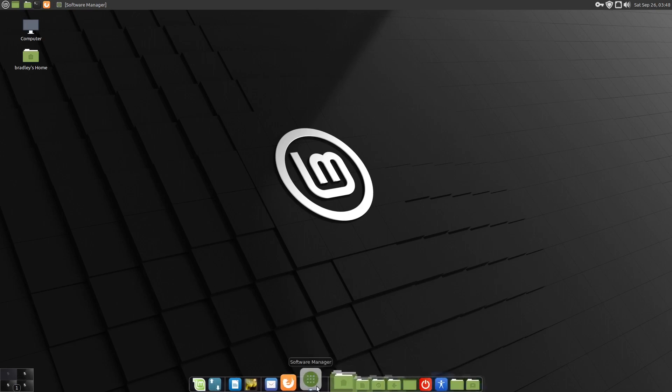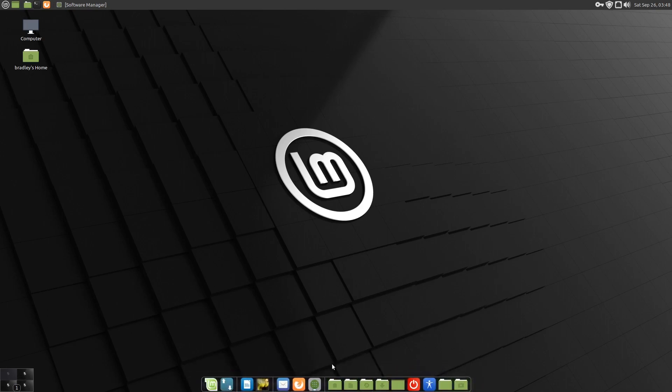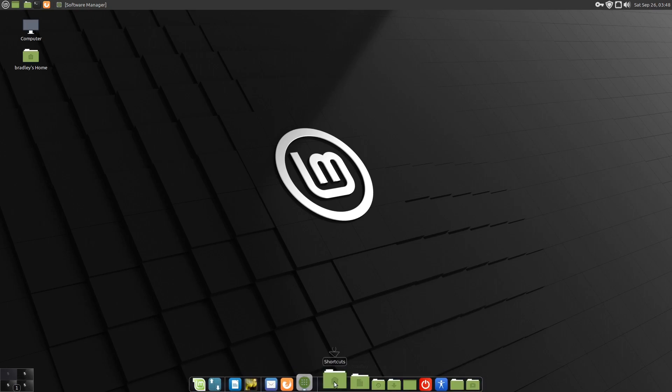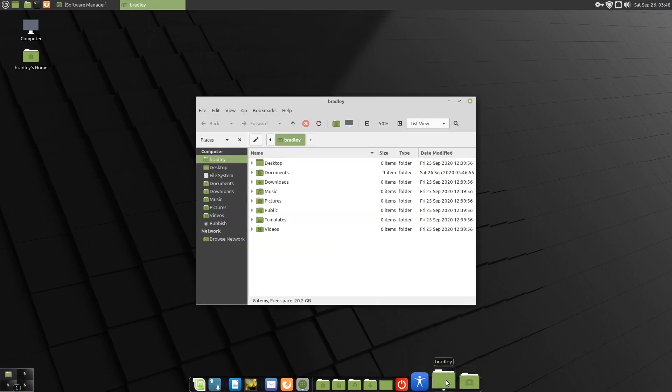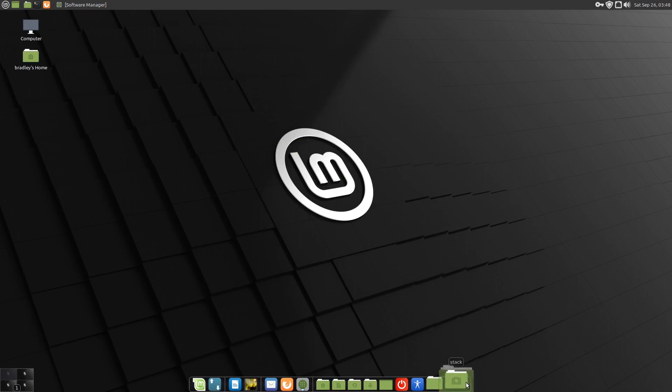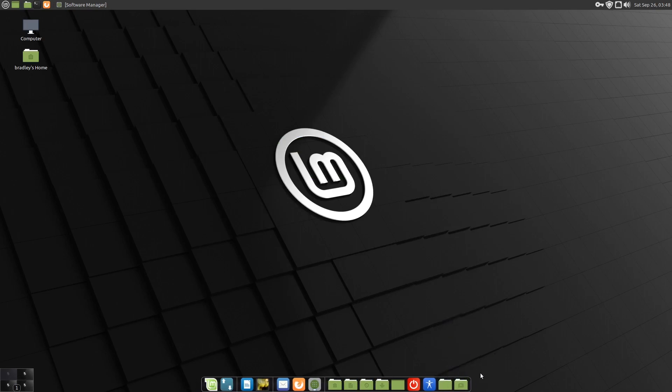As you can see, the dock's more or less functioning. If you don't use these shortcuts, it's not going to matter. The File Browser's basically working, but the stack isn't. So we'll quit out of the dock for the moment.